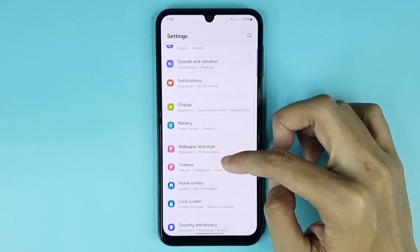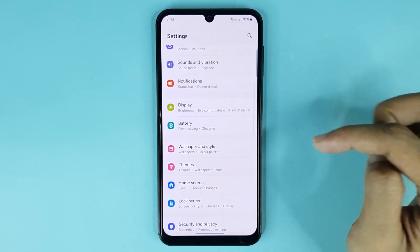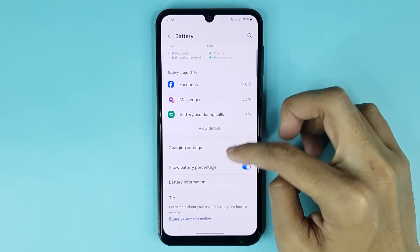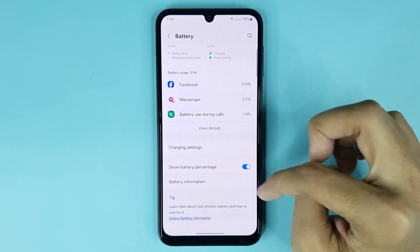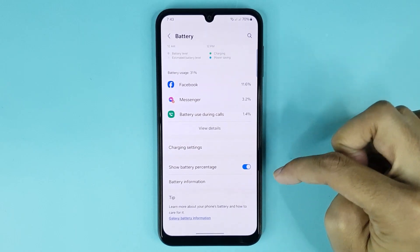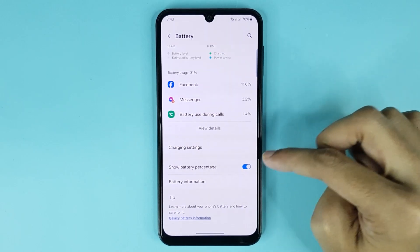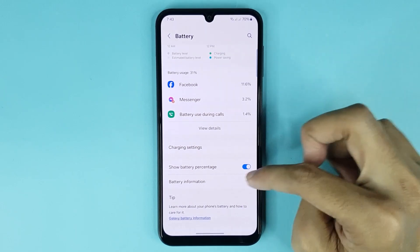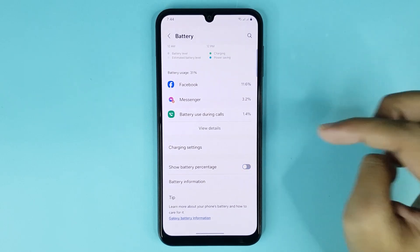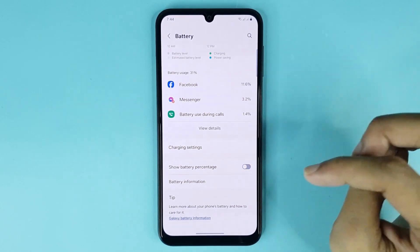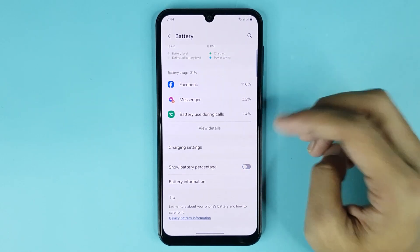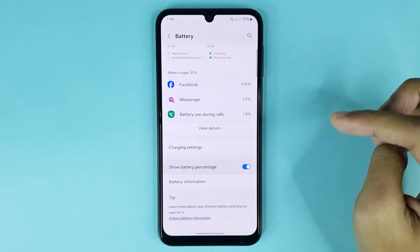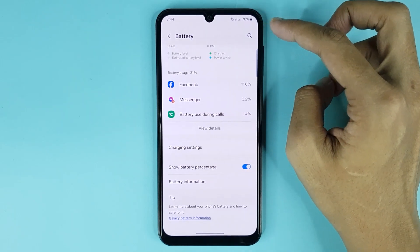From here, scroll down and go to Battery. Scroll down again and here you can see the 'Show Battery Percentage' option — it's enabled right now. If you turn off this option, the battery percentage will be disabled. If you want to enable it again, just tap here and you can see it's showing now.